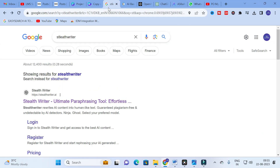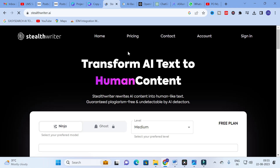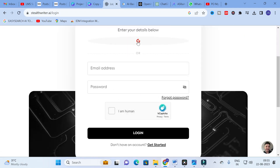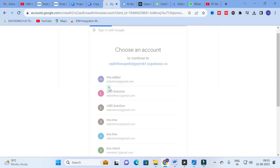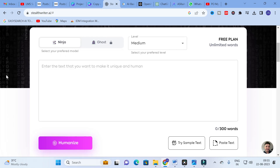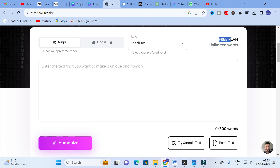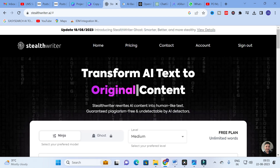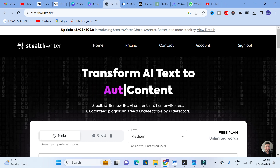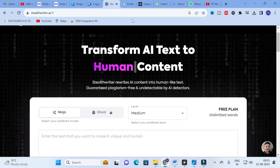Moving on to today's video — the AI tool we are going to discuss is Stealth Writer, the ultimate paraphrasing tool. Stealth Writer rewrites AI content into human-like text, guaranteed plagiarism-free and undetectable by AI detectors. You can log in with your Gmail ID. After that, you will have different models: Ninja model and Ghost model. You can adjust the level — easy, medium, or aggressive — and there is a free plan for unlimited words.